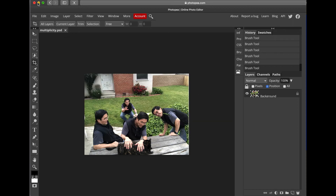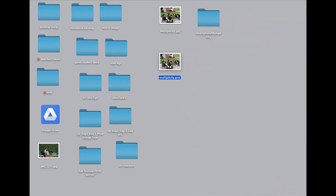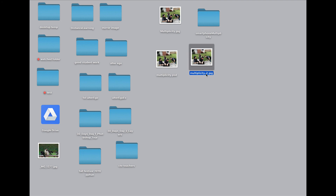I'll minimize Safari so you can see where it's saved. It saved the PSD copy here with the layers intact, and there's another one called Multiplicity 2 because I already have a previous copy saved — it won't overwrite. Now rename your file with your first name, last initial, and the name of the assignment — so I'll name mine Peter P Multiplicity. If you have more than one you're turning in, name it number 2, but be sure to name it with your name, last initial, and the assignment name: Multiplicity.